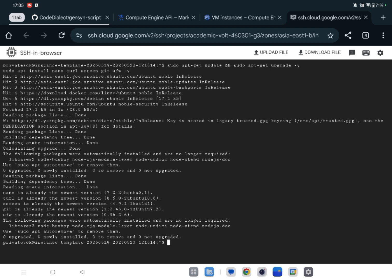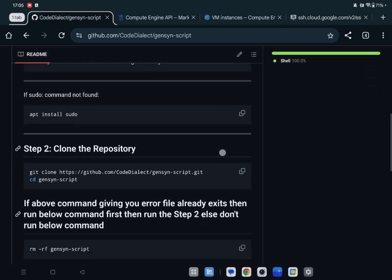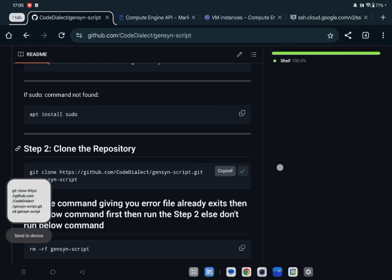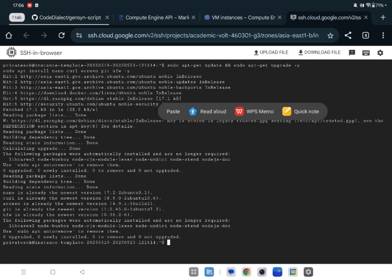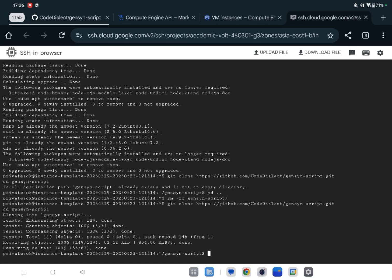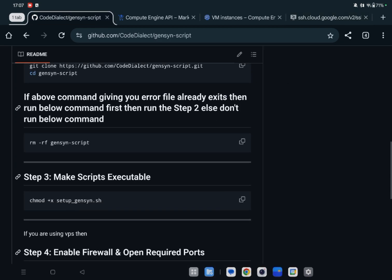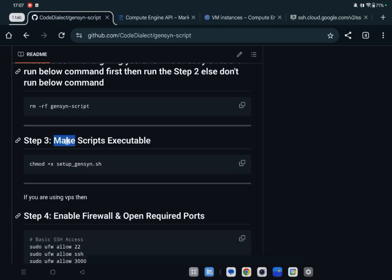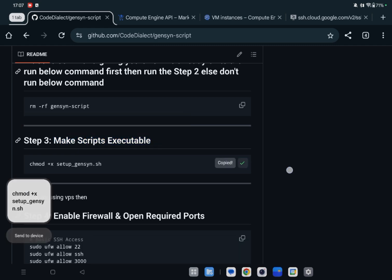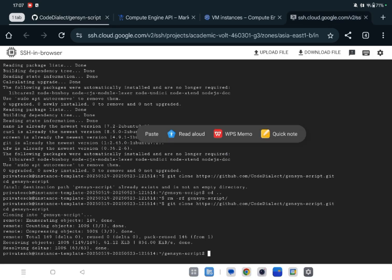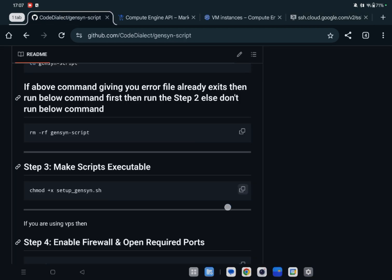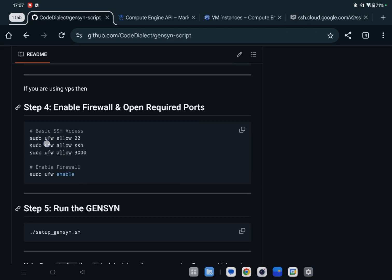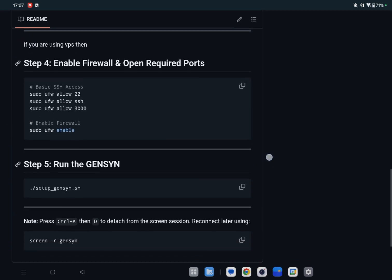Now let's go back and copy this clone. Clone this repository and I will paste here. Let's wait. Okay, done. Now let's run the script. First go here and copy next command. This command makes the script executable. Paste here, and you don't need to do this. No.